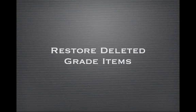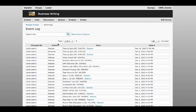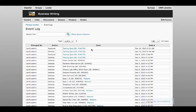We all make mistakes. One mistake you never wanted to make before D2L 10.1 was accidentally deleting gradebook items. In the new version, however, you can bring back deleted grade items with a few simple clicks. Student grade data will return as well.